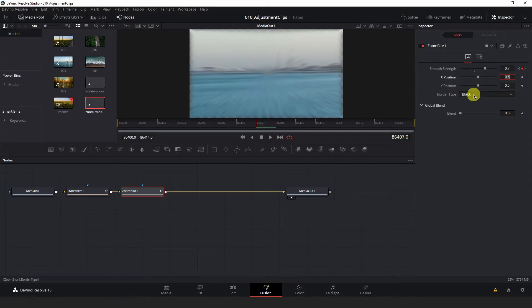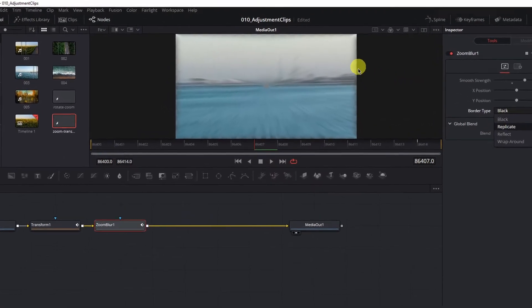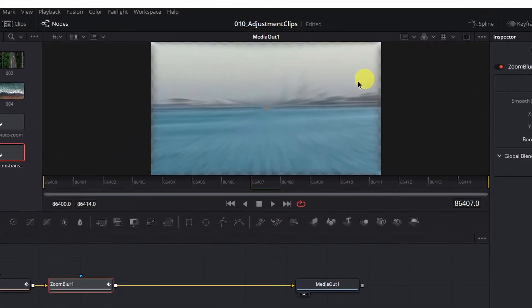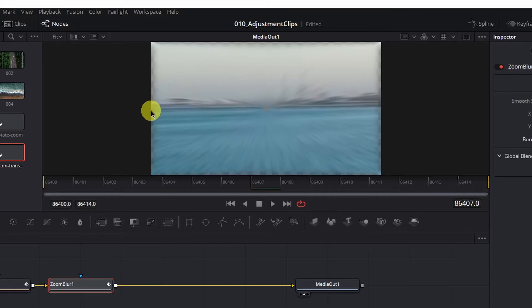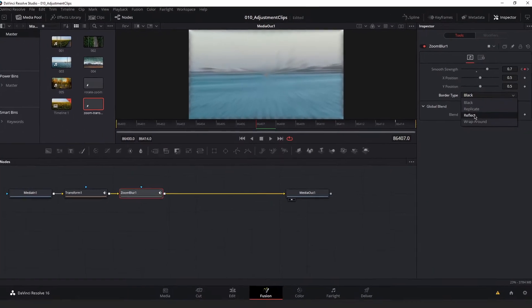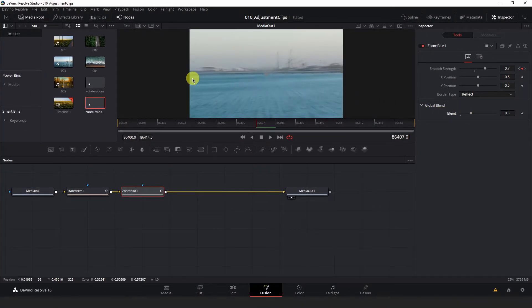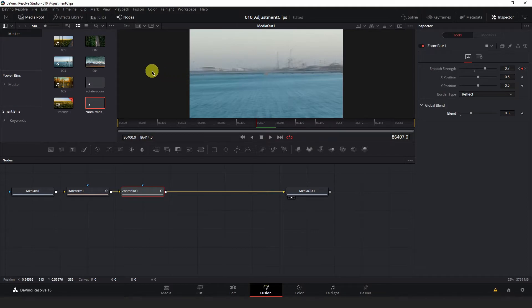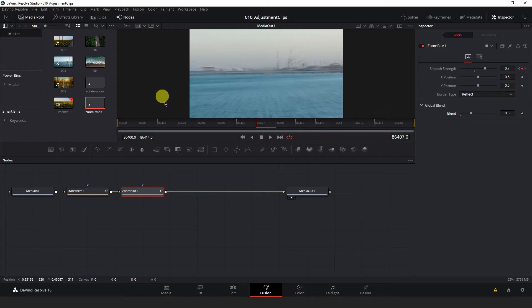Change the border type to Reflect because otherwise, as you can see, there is a bit of a transparent background being revealed as our image gets warped and zoomed into. But if you hit Reflect, it will reflect your image outside of the composition frame to fill in the edges.